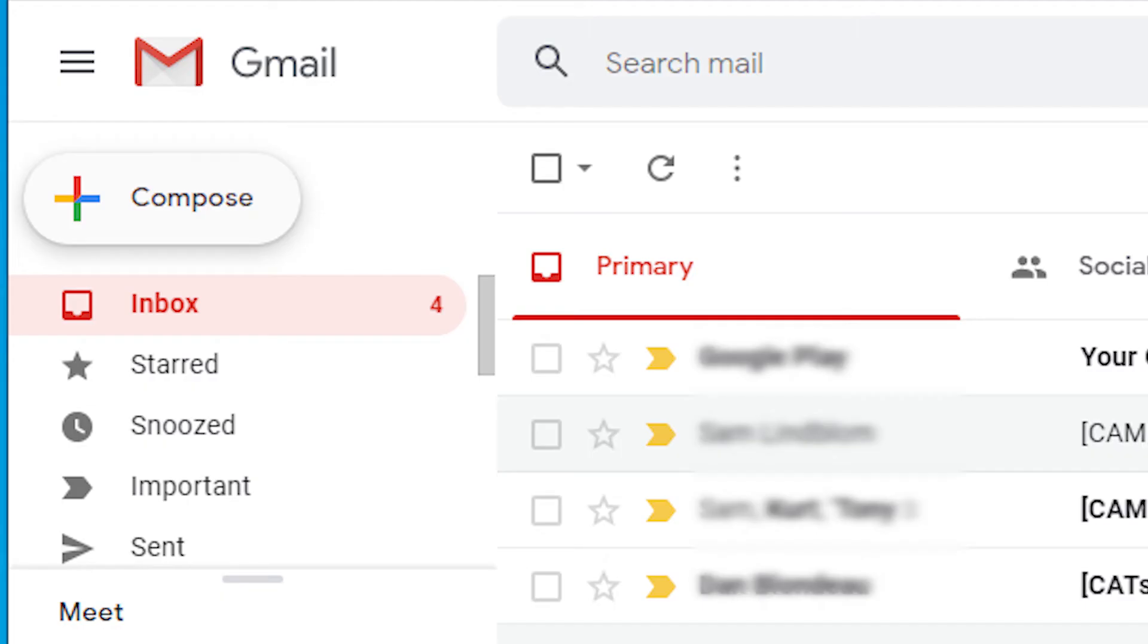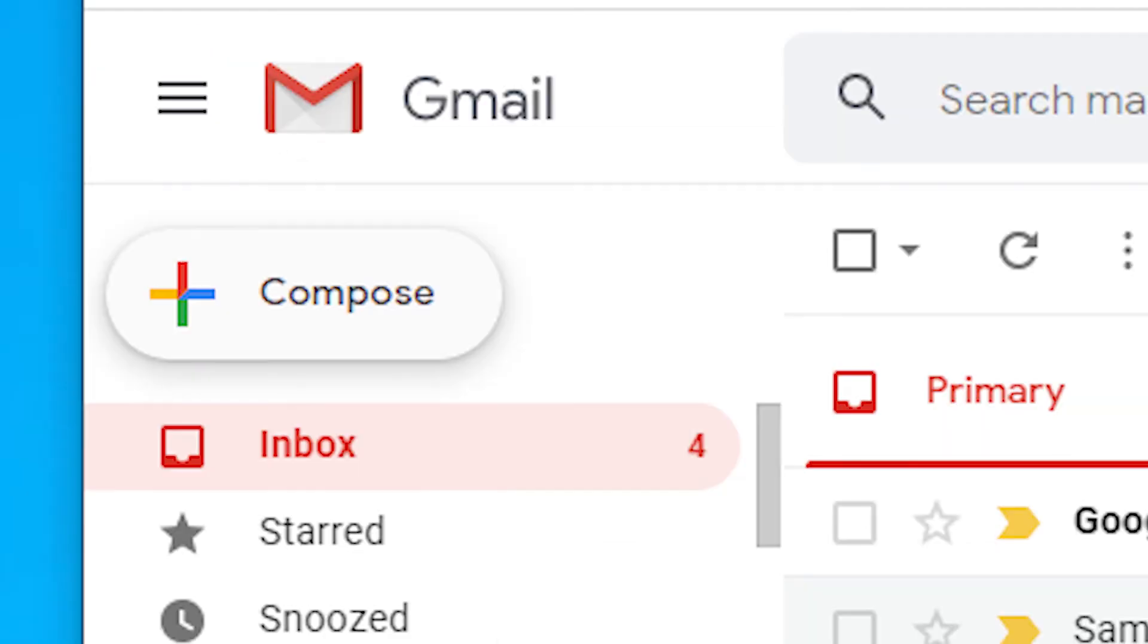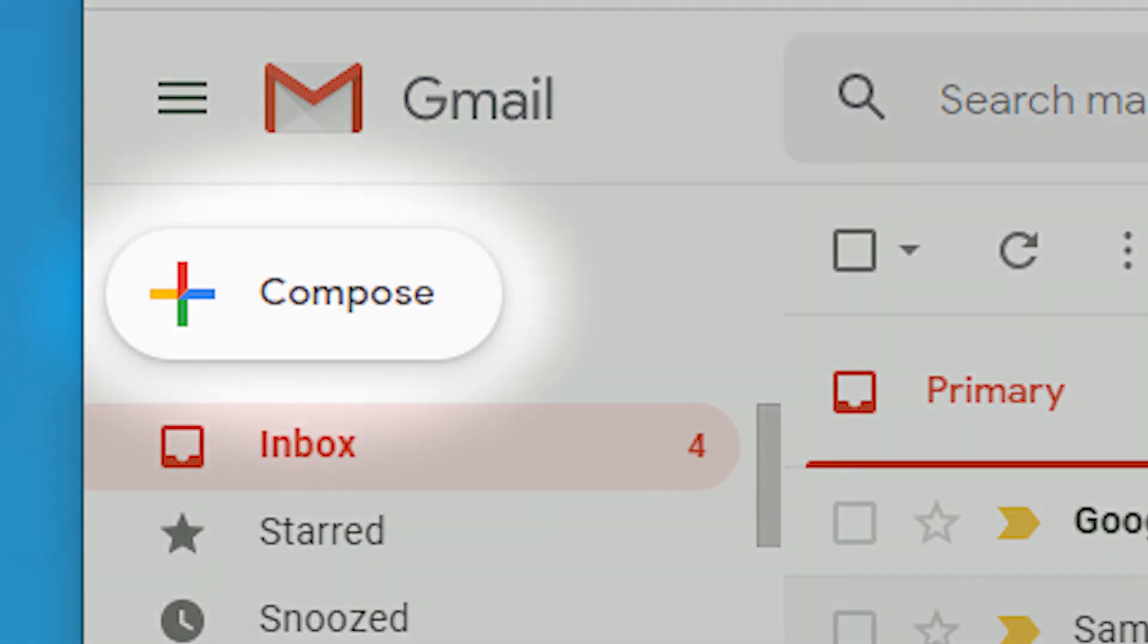Open your Gmail account. Compose a new email by clicking on the plus sign.